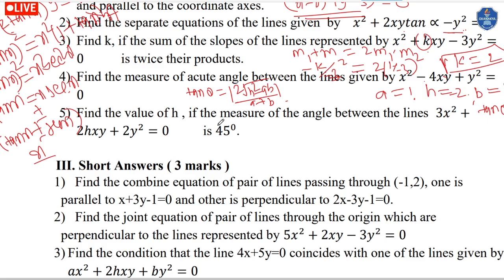After finding both lines, we form the combined equation by multiplying them together. The slope is minus 4 by 5. Using the quadratic in slope: a plus 2hm plus bm² equals 0, substitute m equals minus 4 by 5 to find the coefficients.